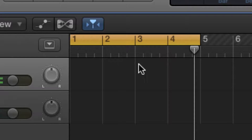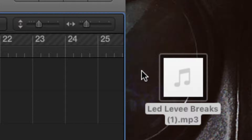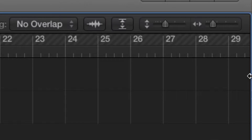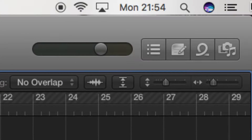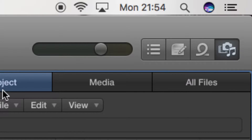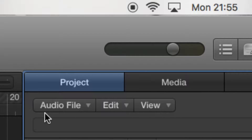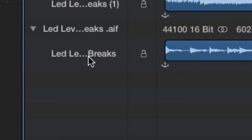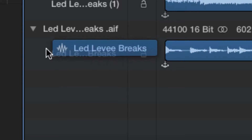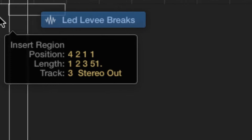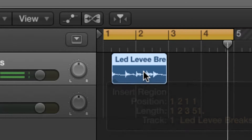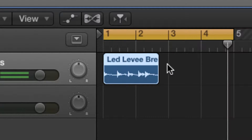Then we come up here to the browser and we want to go to Project. We can find our piece here, and we put that back in. It's a much smaller piece of the audio now.